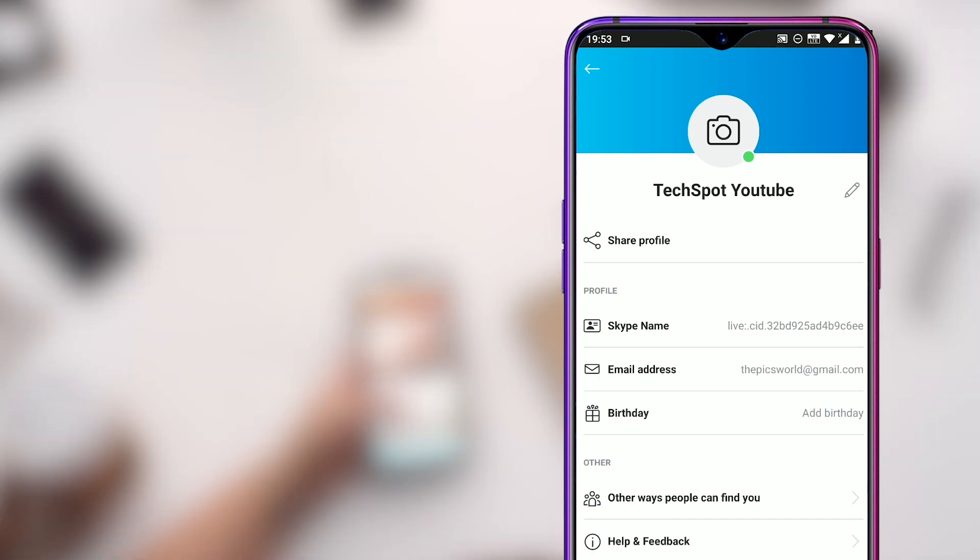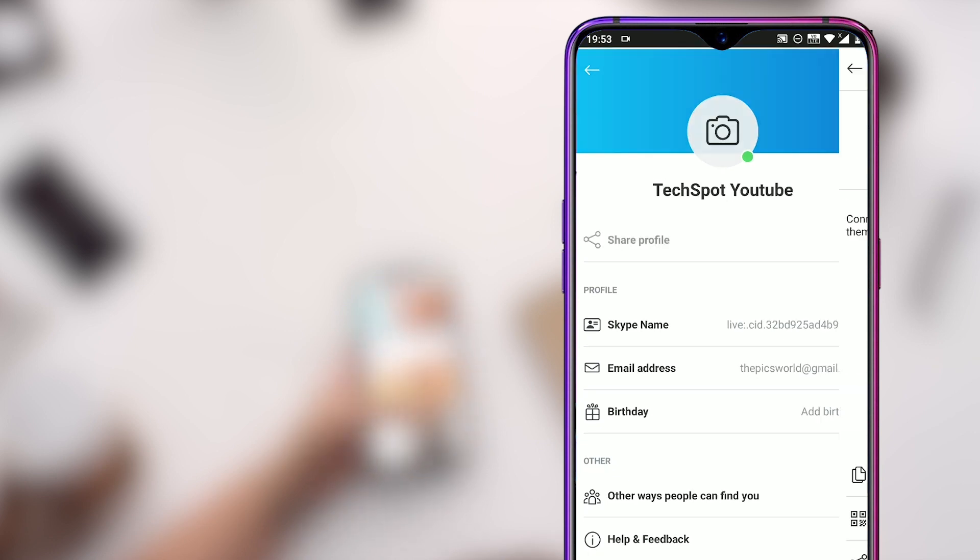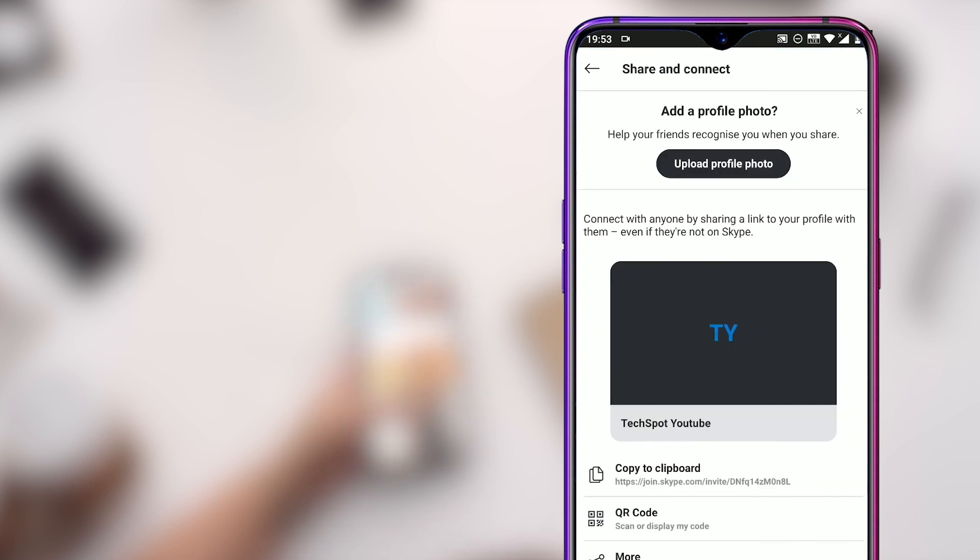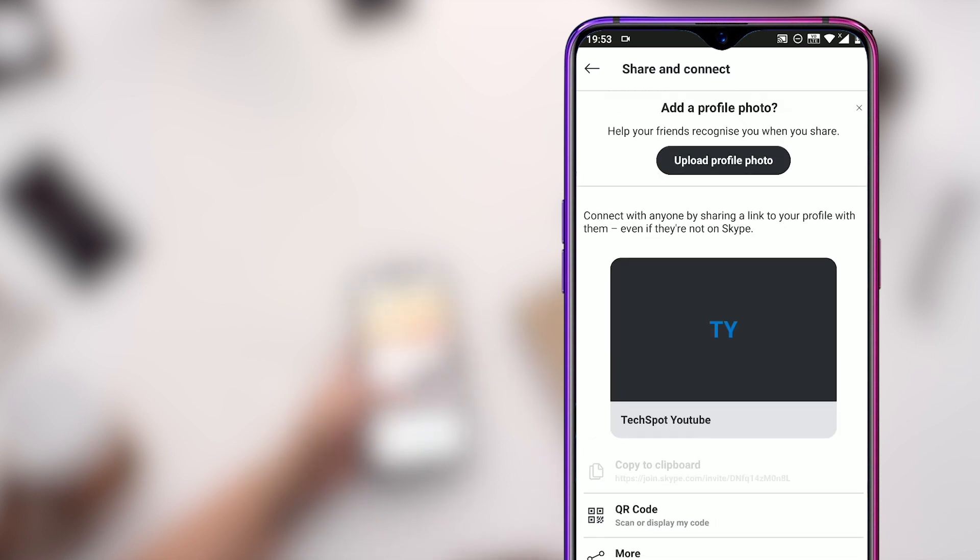You can go to Skype profile option where you can change your name, share your profile with friends. You can share your profile to friends who are not even on Skype by copying the link and sending it to your friends on Facebook, email or WhatsApp. We will go back to the home screen and see how we can start conversations with friends by clicking on the round button on the bottom right corner.